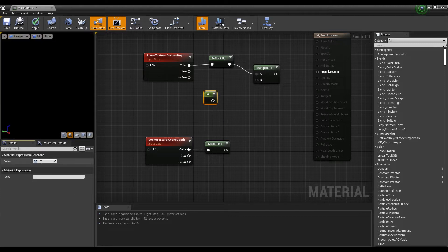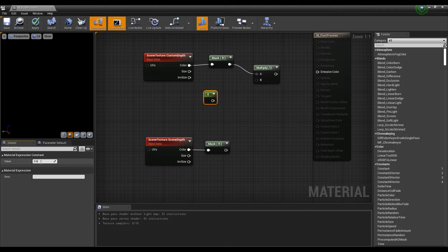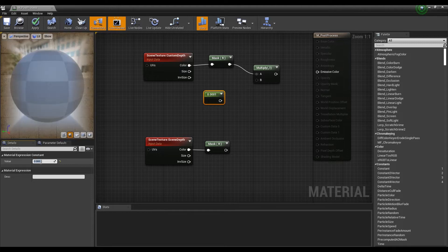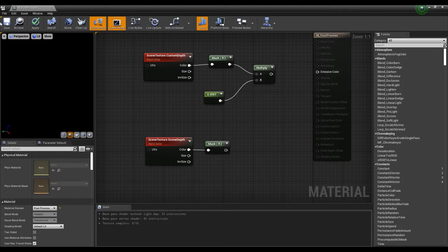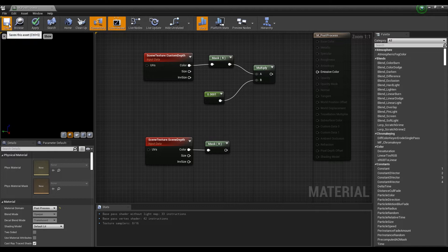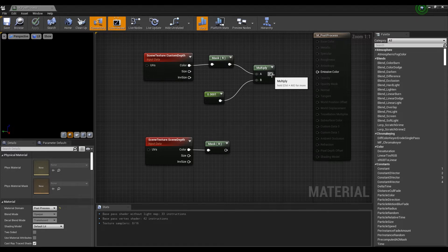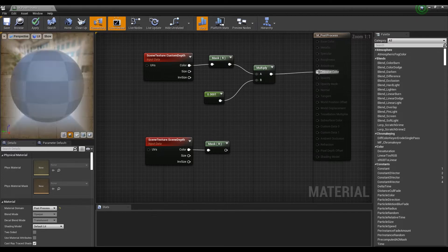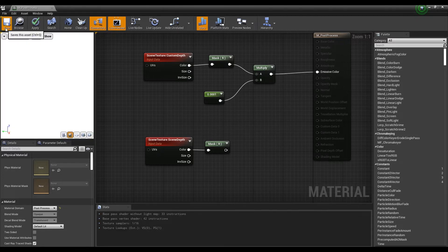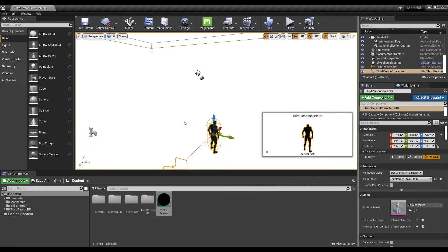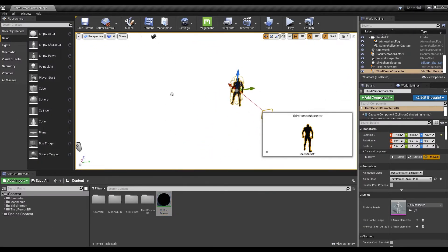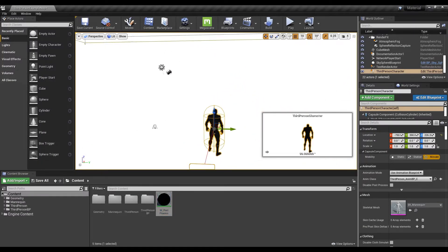Next, hold on keyboard 1 and click to create a constant node, set the value to a decimal value, and connect it to the multiply node. Now, connect the multiply node to the emissive color node and you will see that the entire level is white except the remaining dark character.